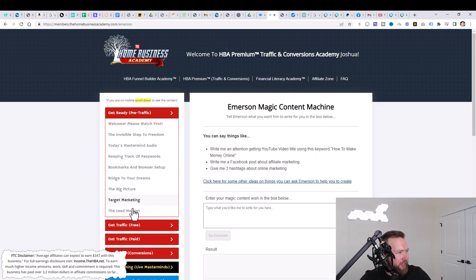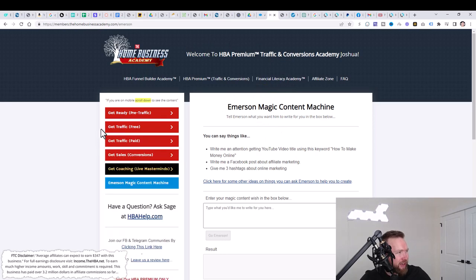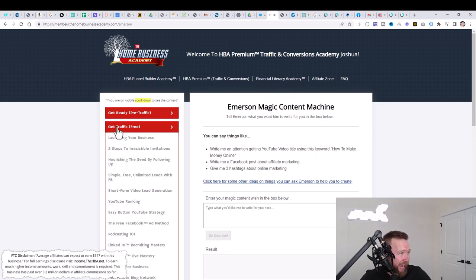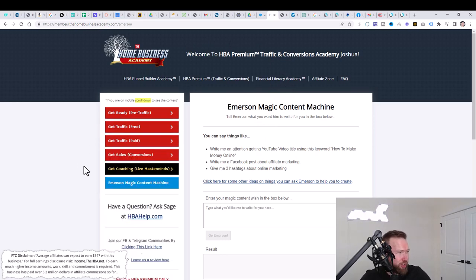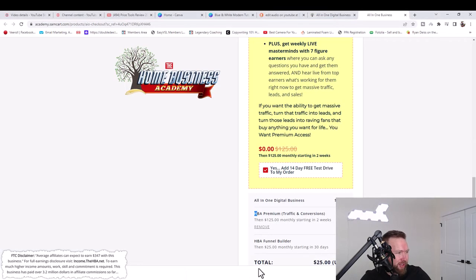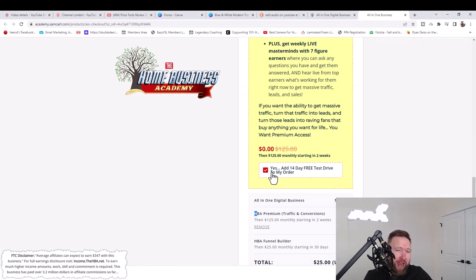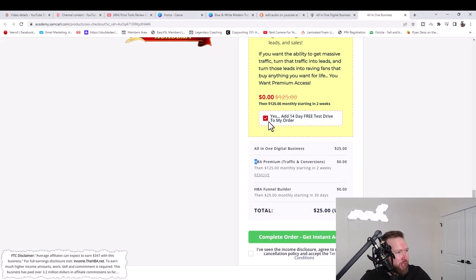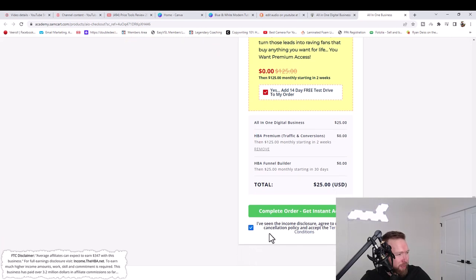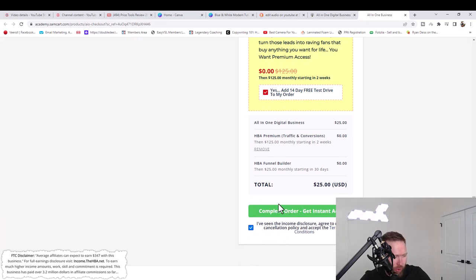You're going to be using this in the next few videos, the other tabs right here. So make sure that you have checked this box so we are able to cover those different strategies as well in the next few videos. Once you check this box, you're going to go ahead and complete your order.